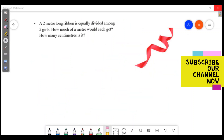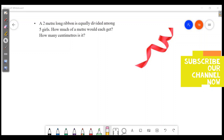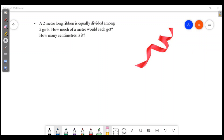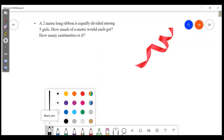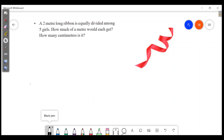Welcome friends, welcome to Masters Academy. Today we are going to discuss the next part of our chapter, page number 78 and 79 problems. We will do this in this video. If you are interested in this channel, subscribe or share it with friends.